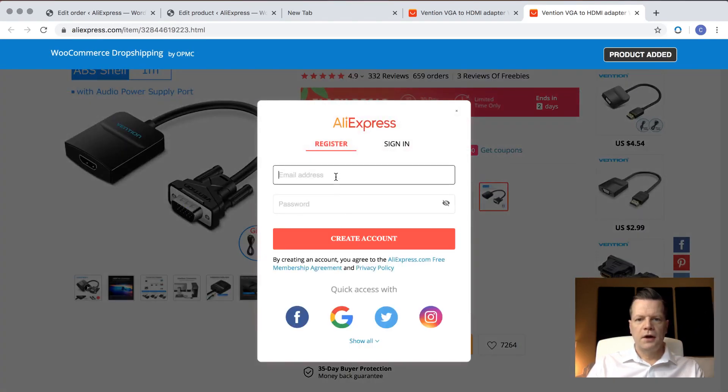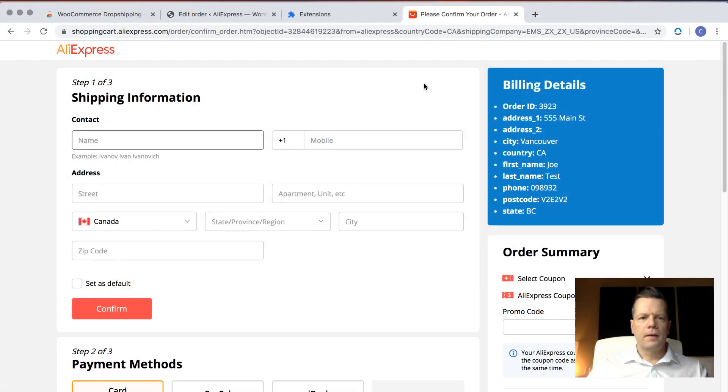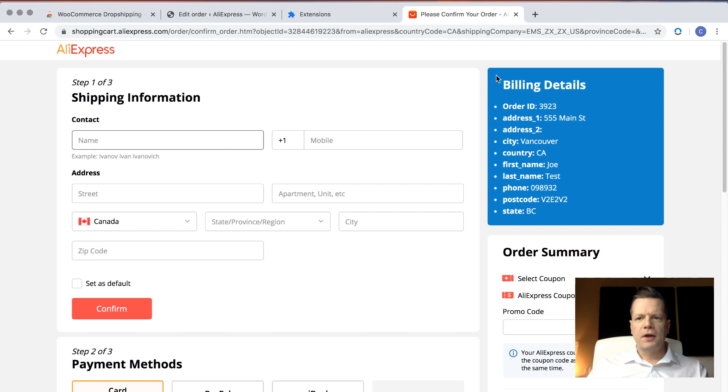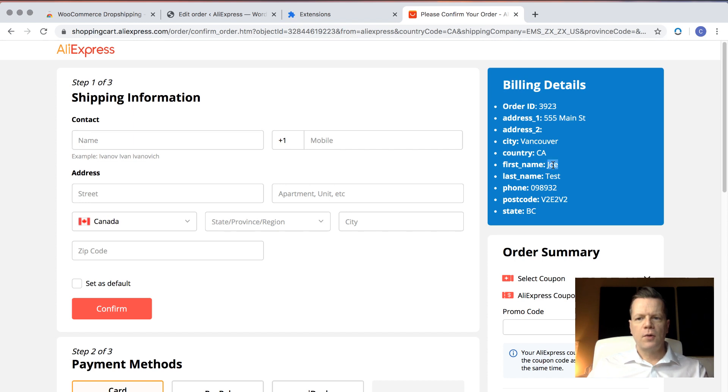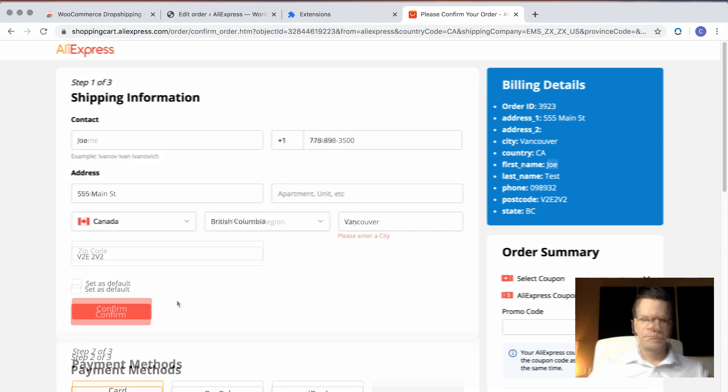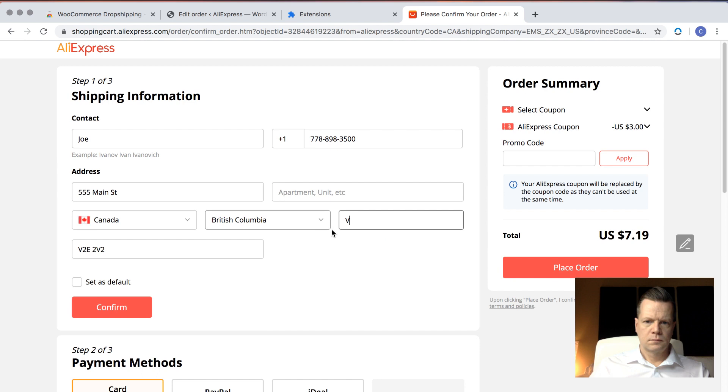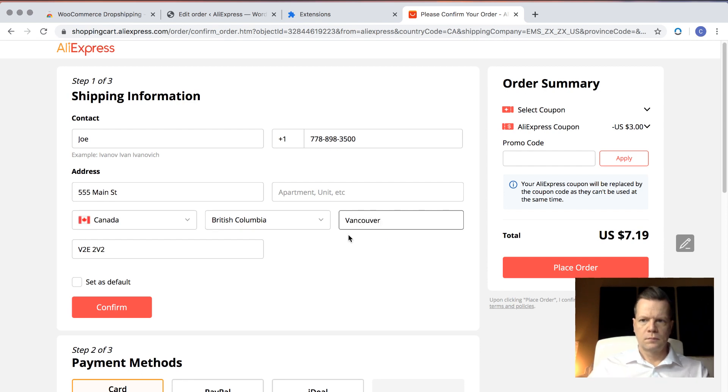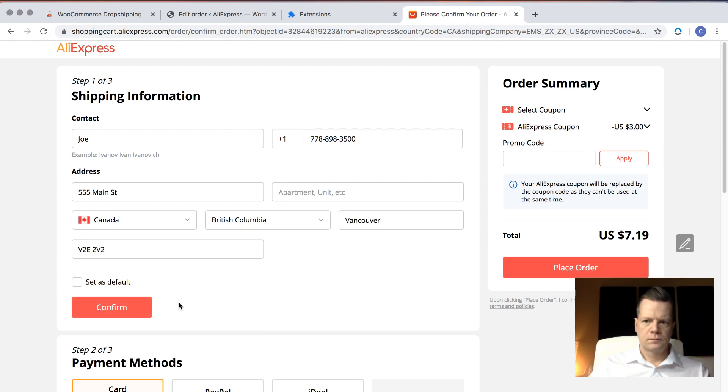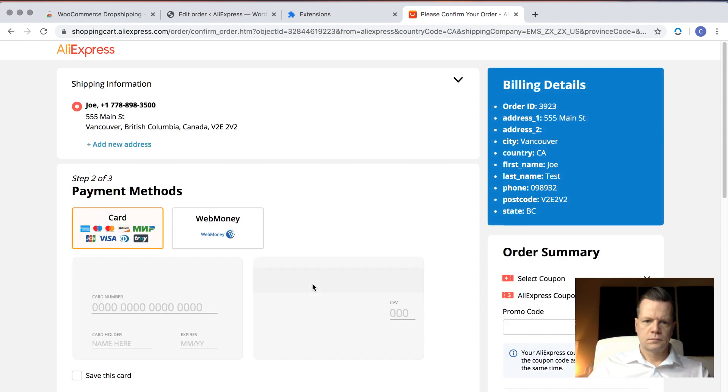And I need to sign in with my account. Now the AliExpress shipping information page appears, and the plugin will put this blue box with all of the shipping and billing details. So you can just go in and copy and paste that into the fields. And then confirm.